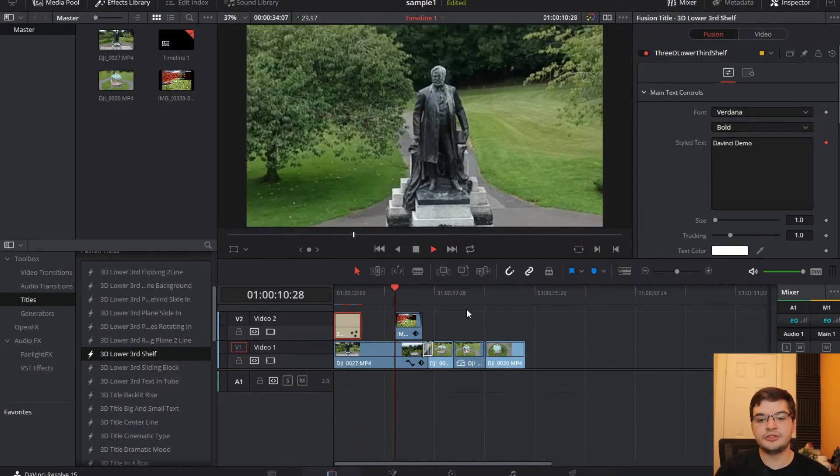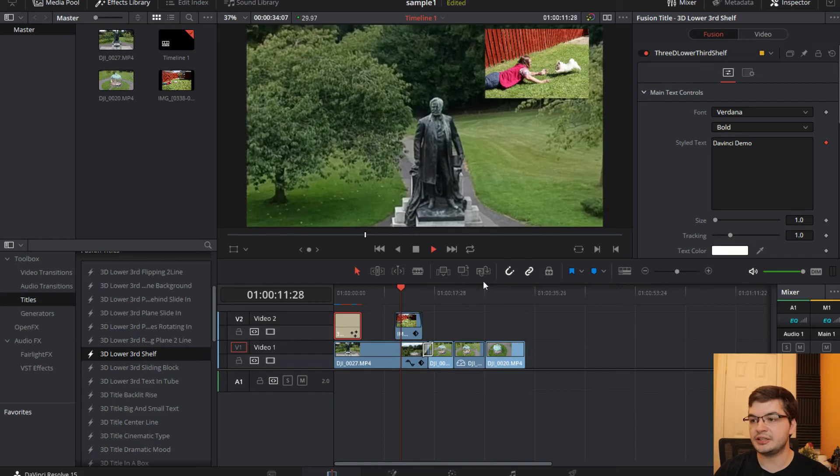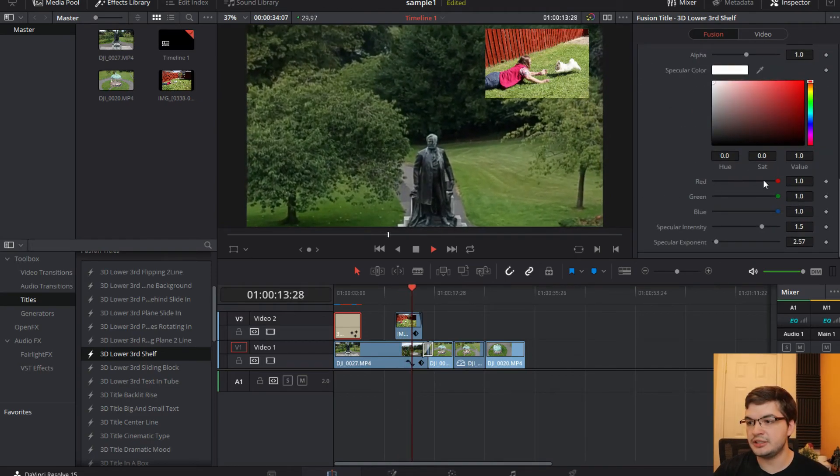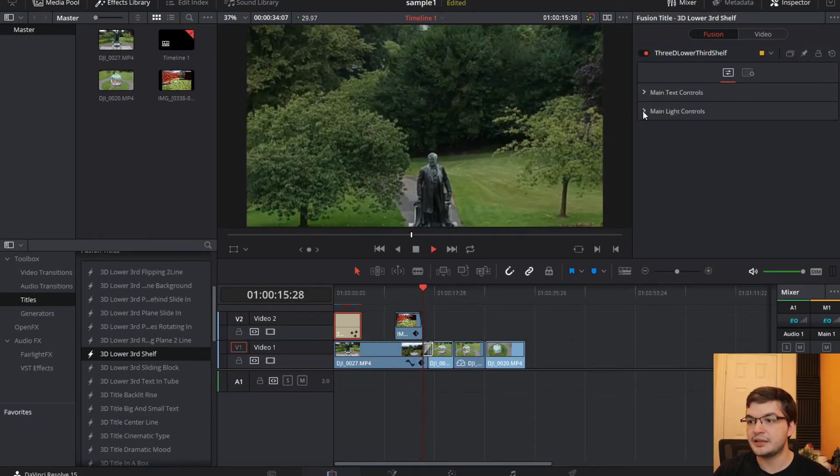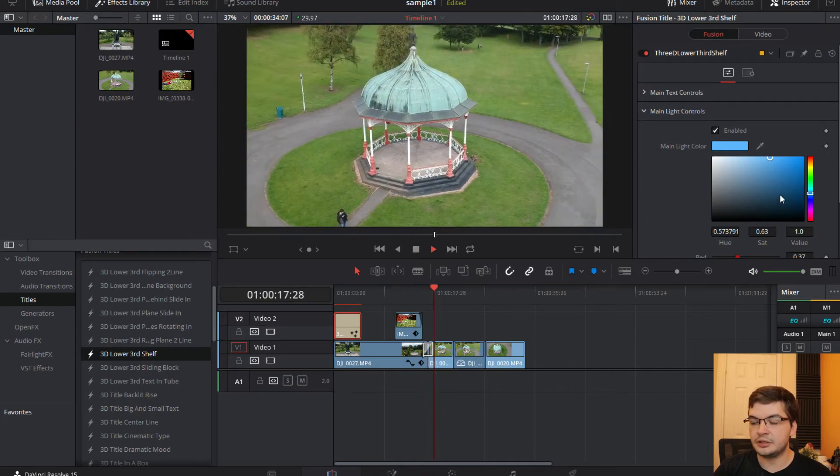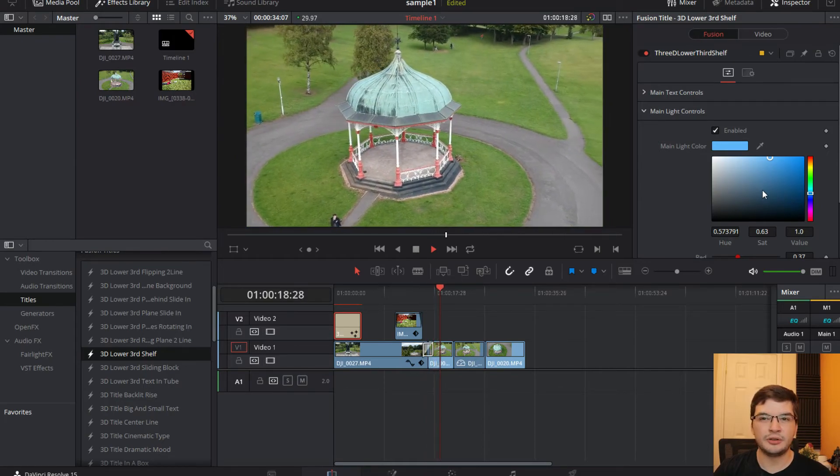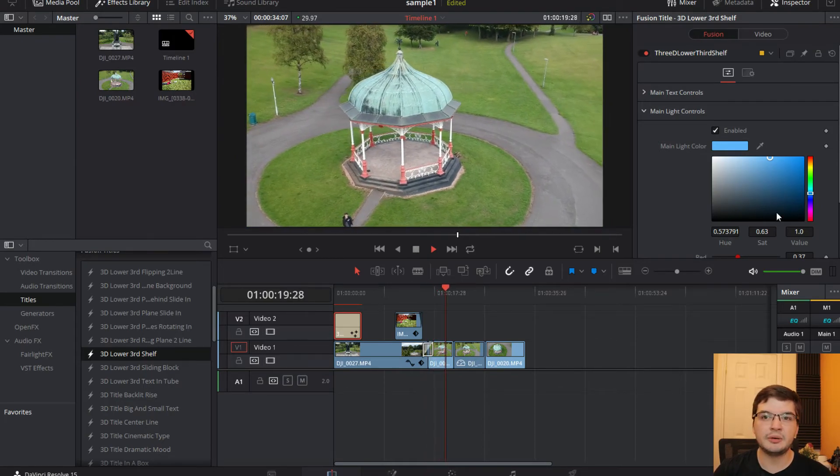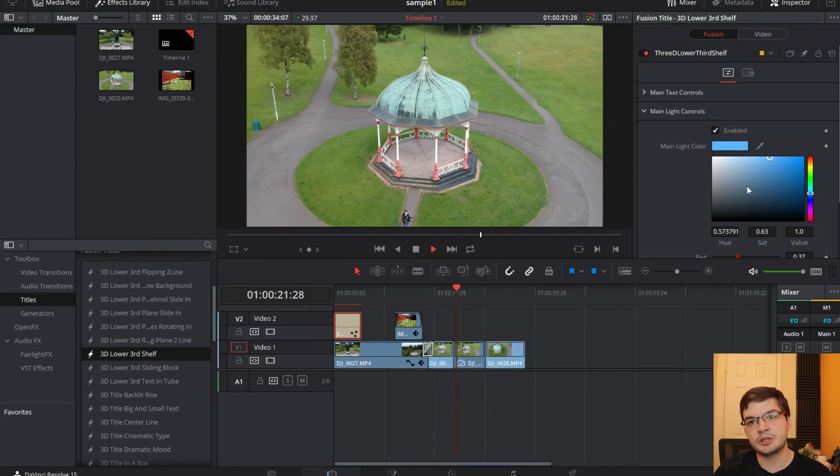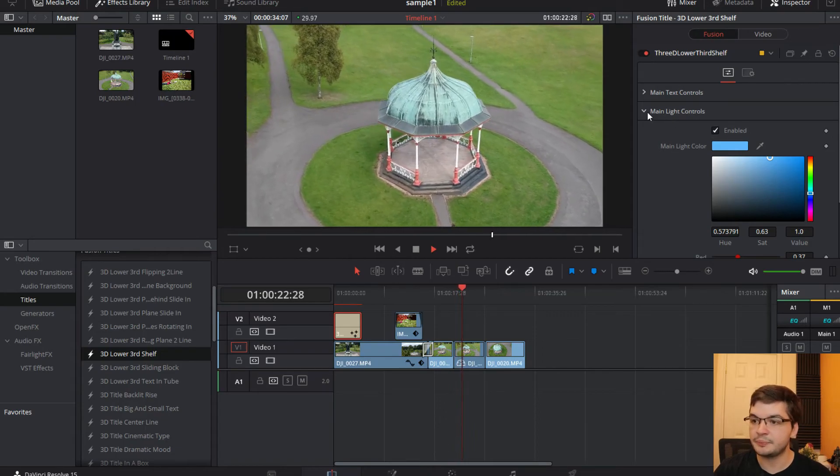Now there's lots of these things you can edit. You can edit the colors on it, you can edit all sorts of other things on it. You know, what colors do you want the shelf to be? What color do you want the text to be? What size do you want the text to be? Do you want it bold? Whatever.